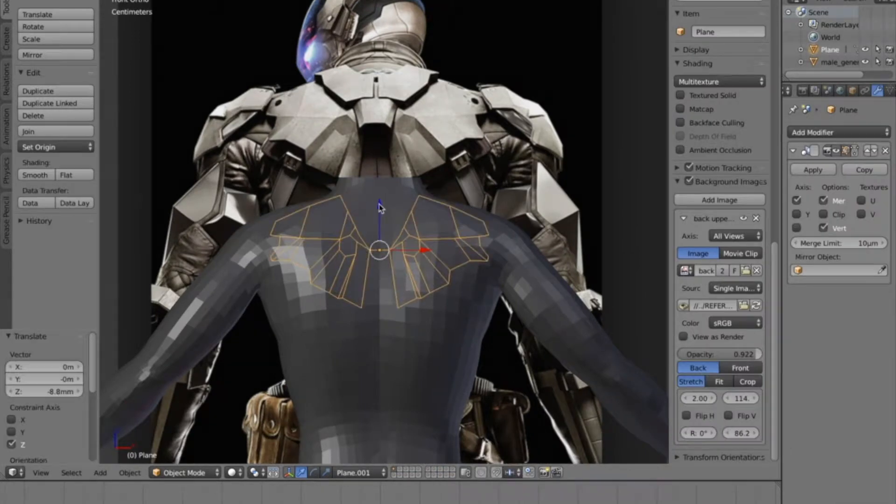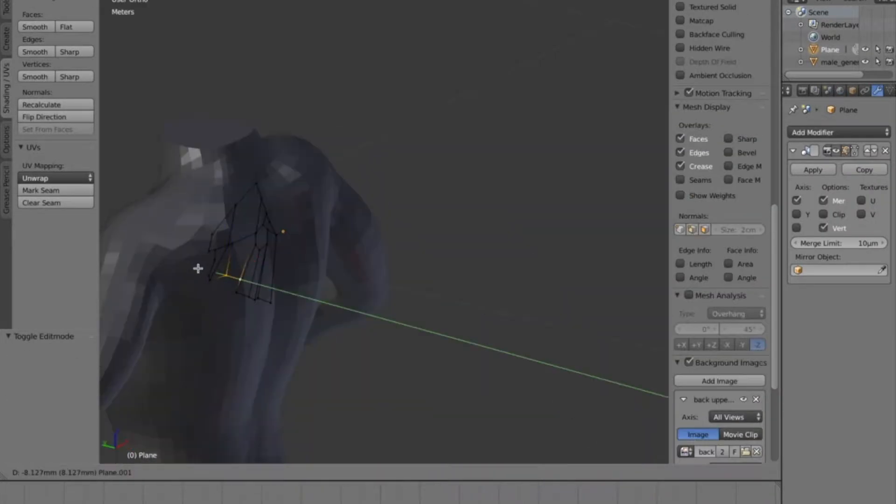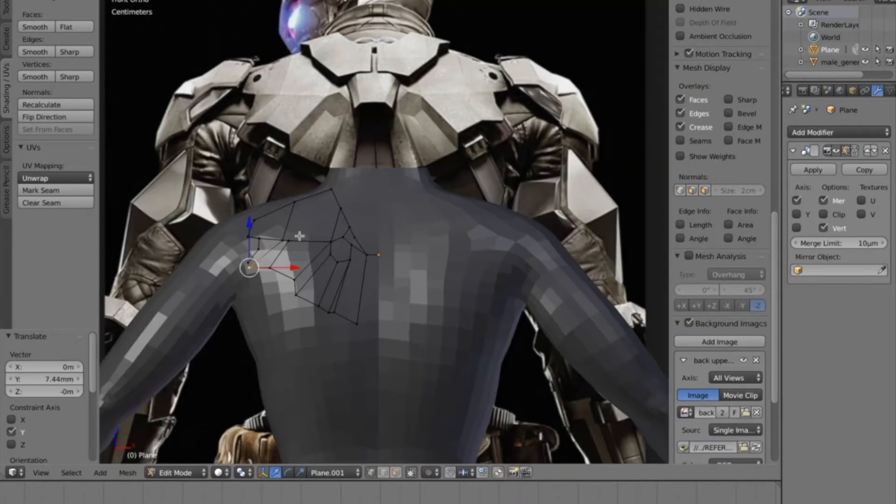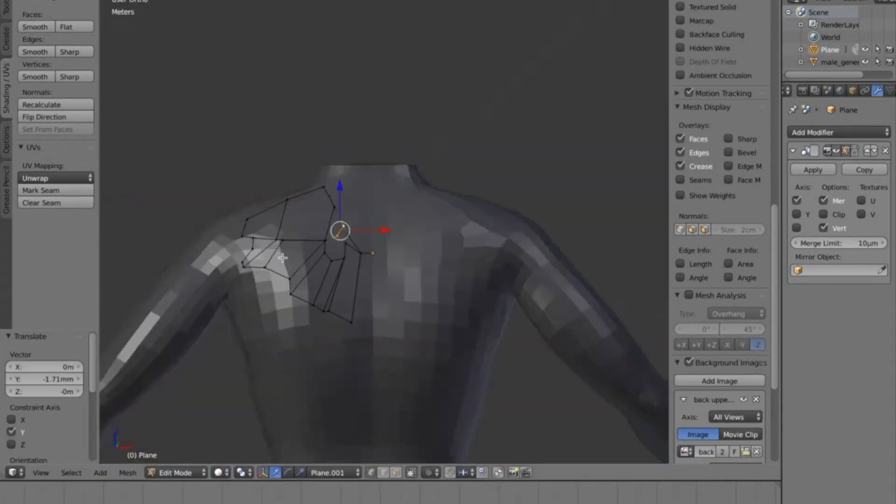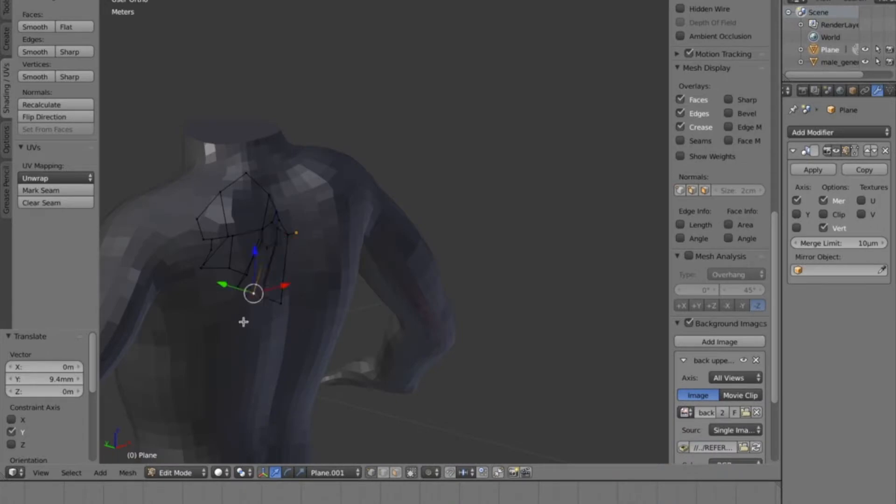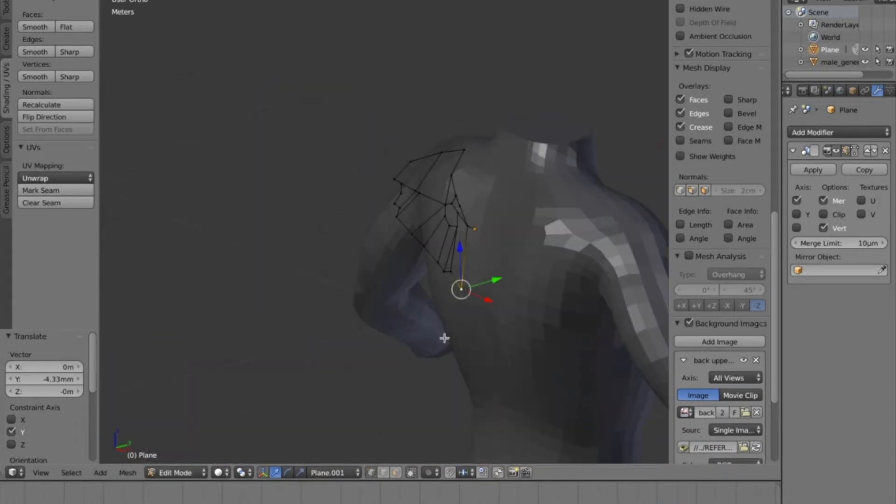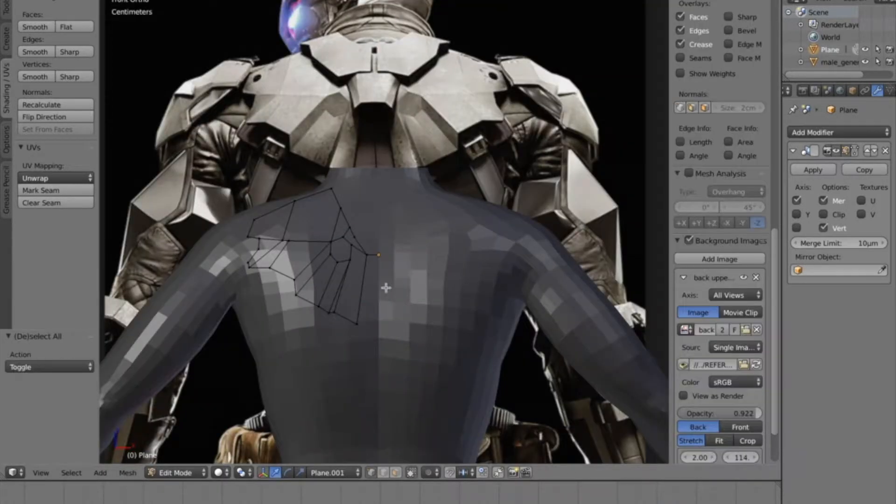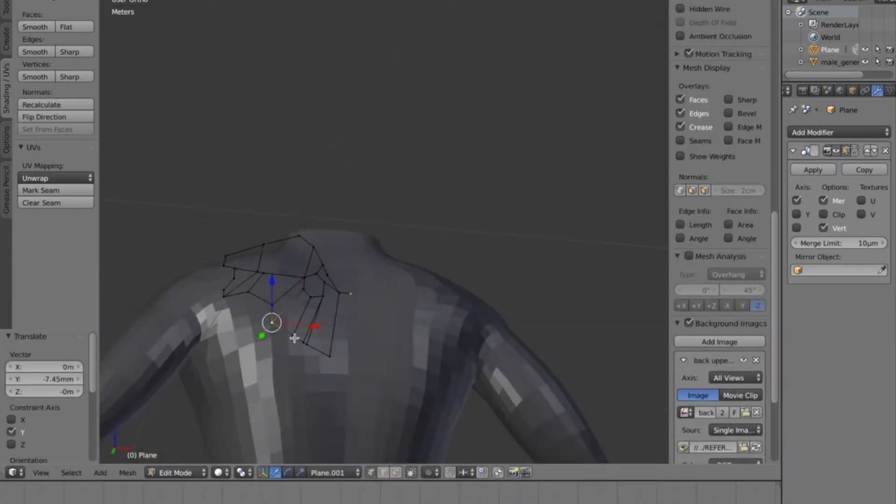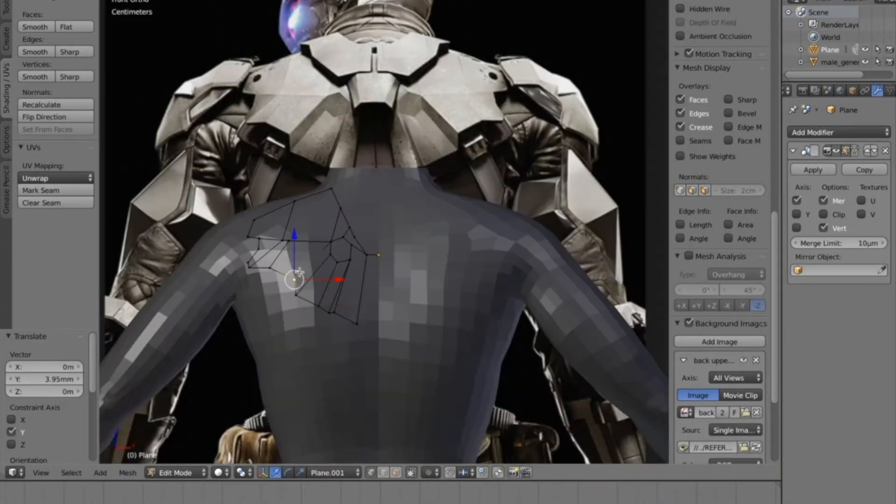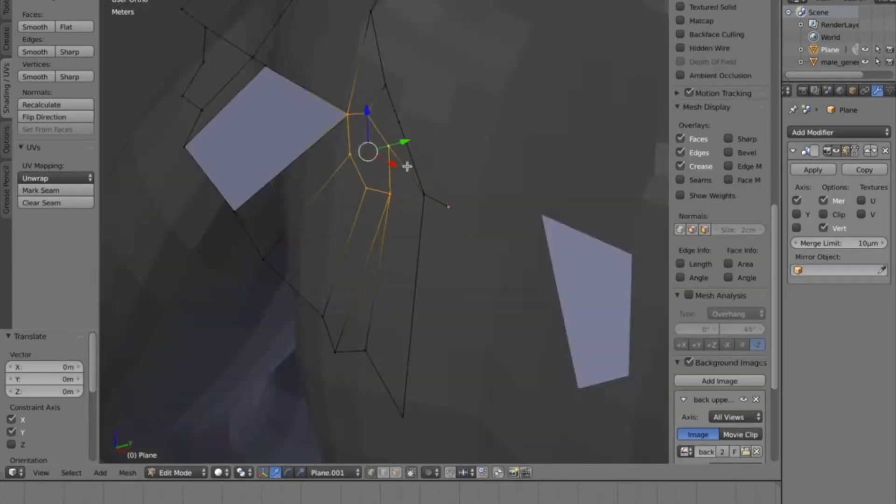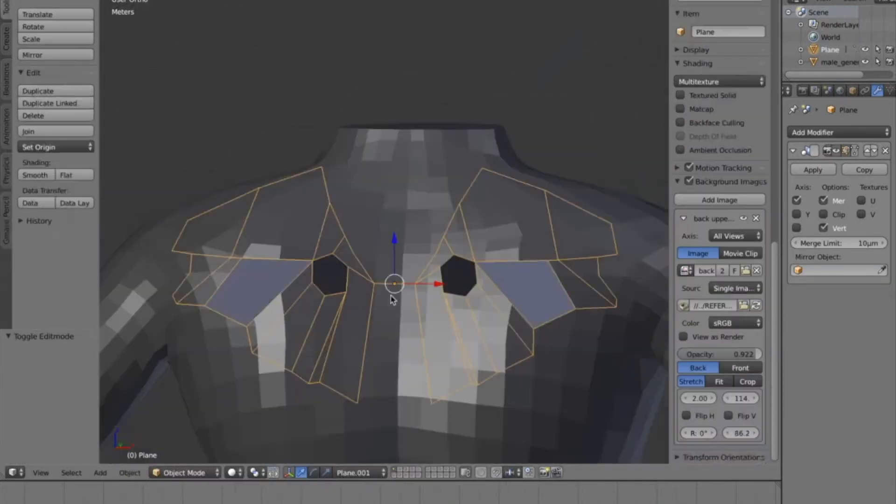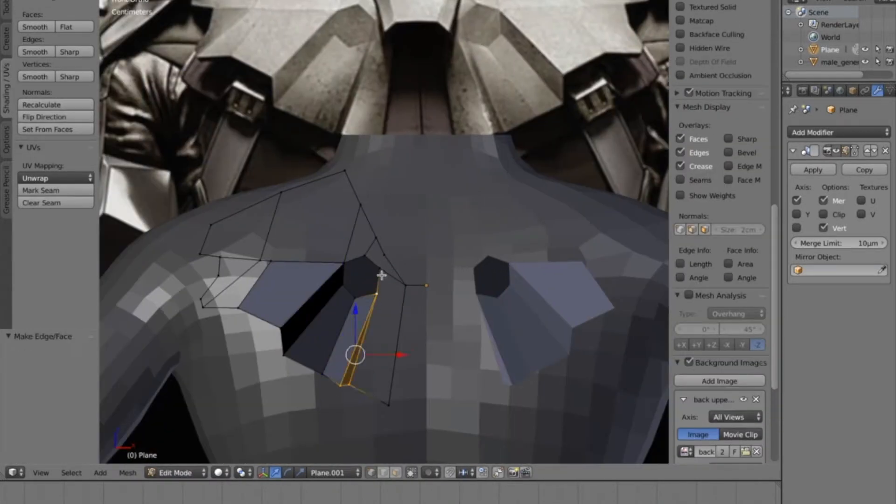All right, so now I'm just going to go ahead and move these points in the Y direction until it curves around the 3D model that we got from MakeHuman. This way it'll actually fit on whoever we're fitting for the cosplay suit or armor that we're going to be making.